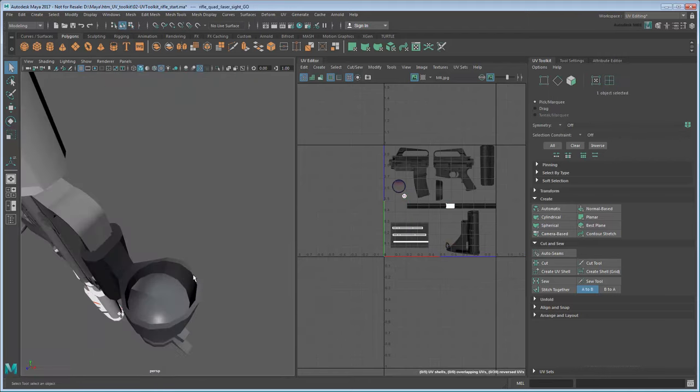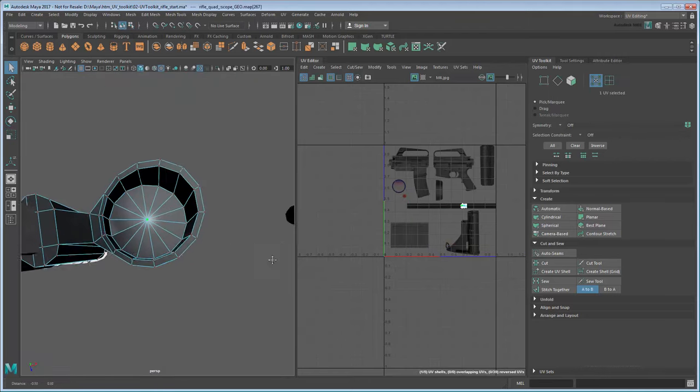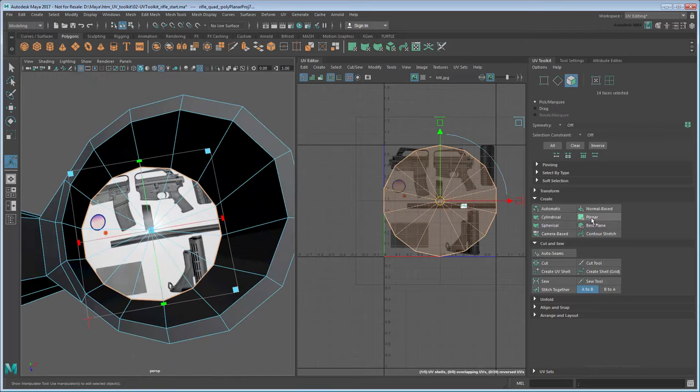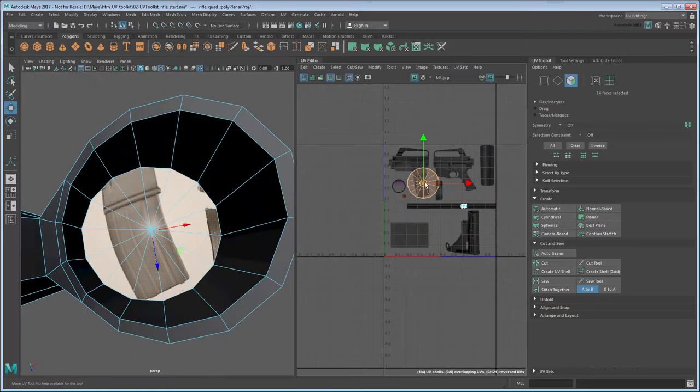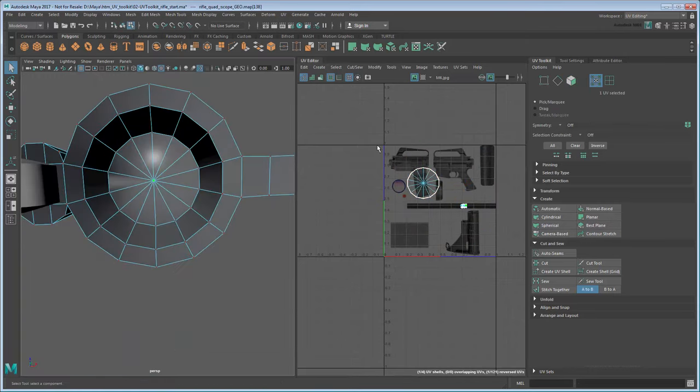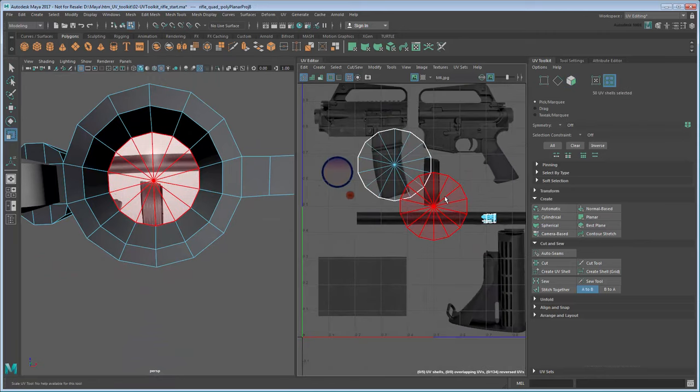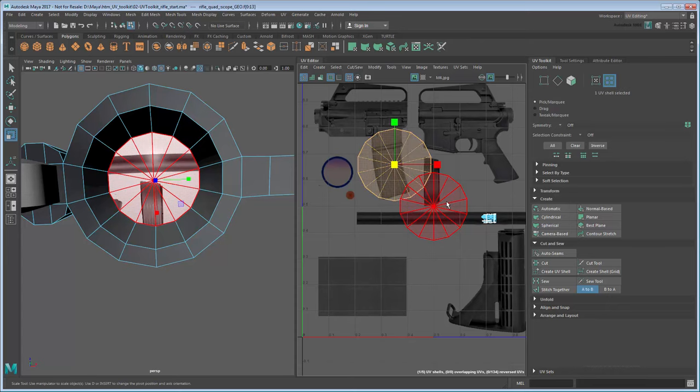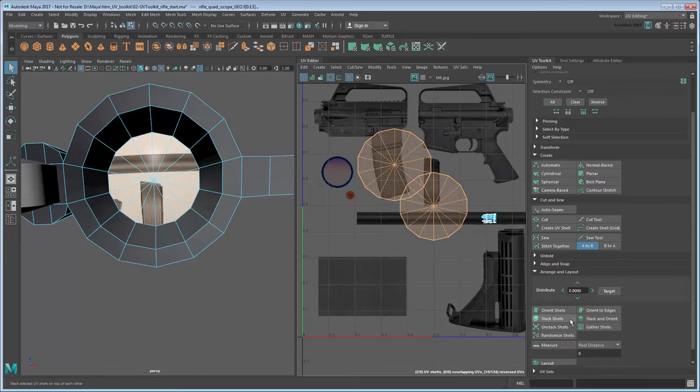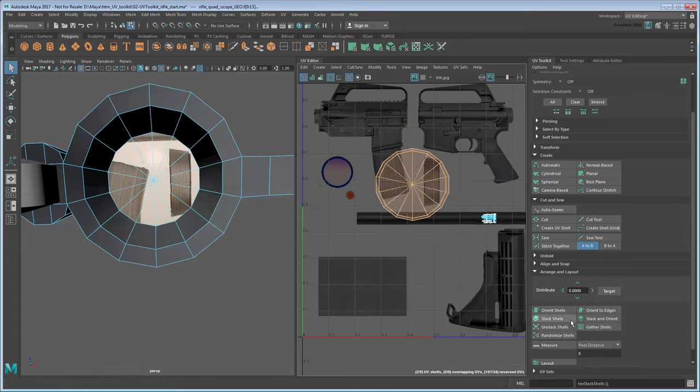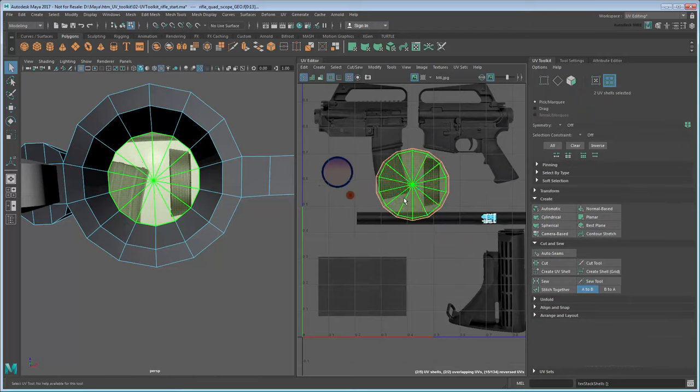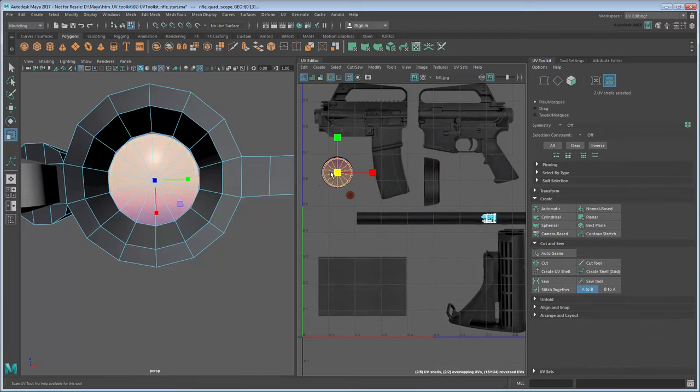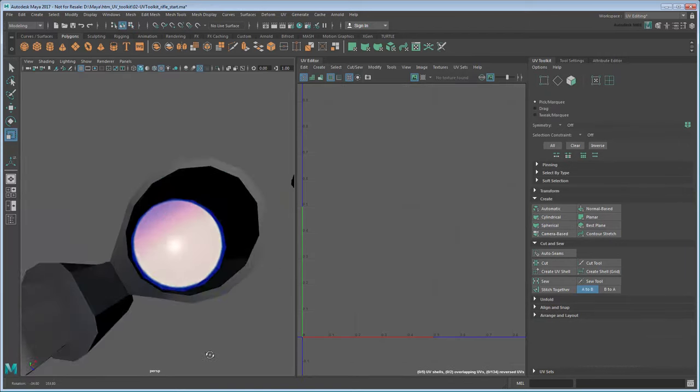Repeat for the scope lenses. Note that you can quickly stack the front and back lenses on top of each other by selecting both shells and clicking Arrange and Layout – Stack Shells. This is especially useful when multiple shells use the same part of the texture space.